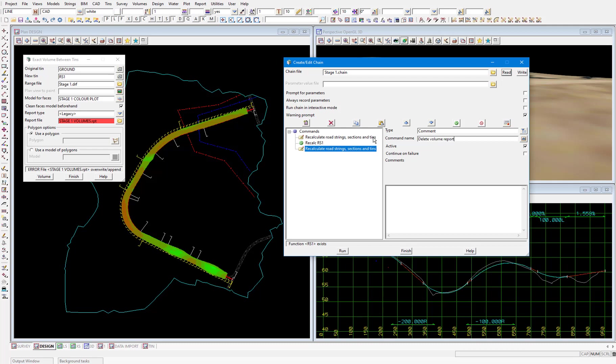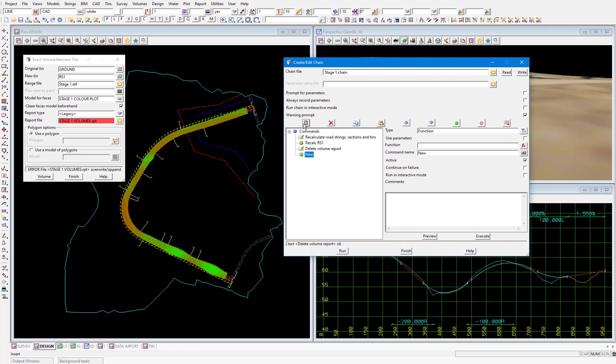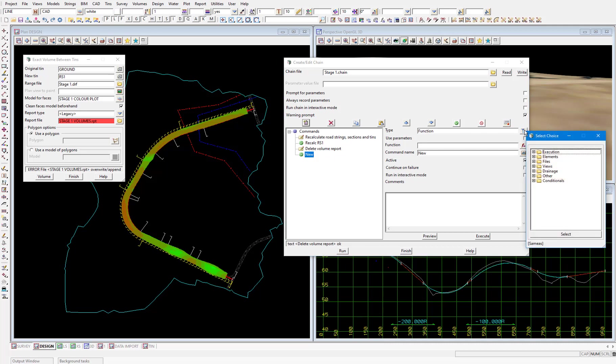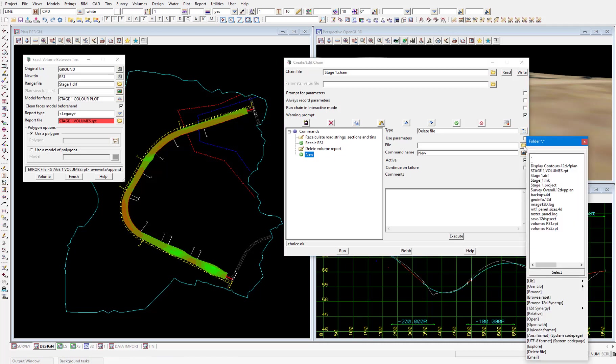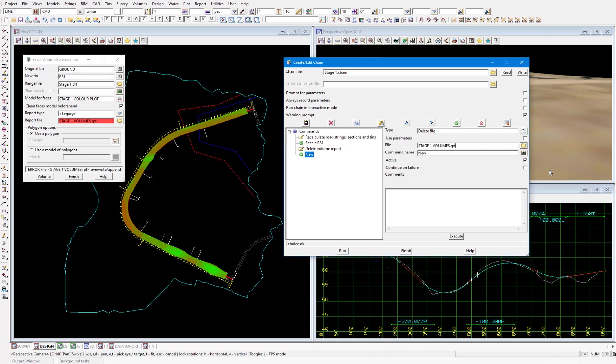Then insert a new chain command and select the filter icon next to type. This time I'll look under files and then select delete file. I'll then pick the folder icon and select from the working folder the volume report file which I called stage 1 volumes. I'll then click in the file field to populate the command name then click on the left to refresh the name in the command list.